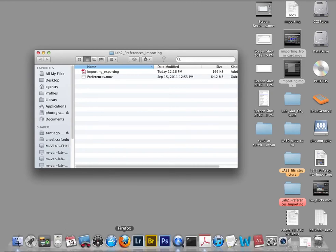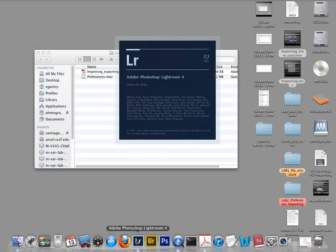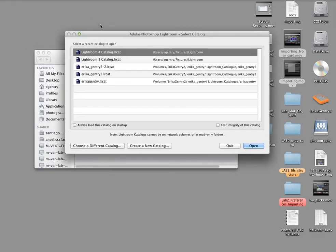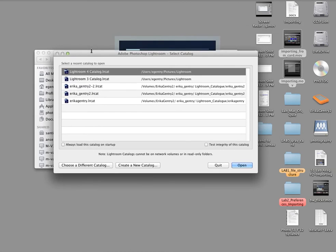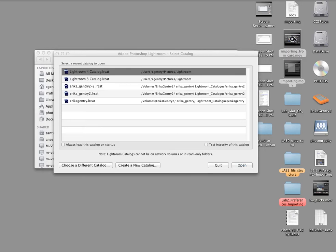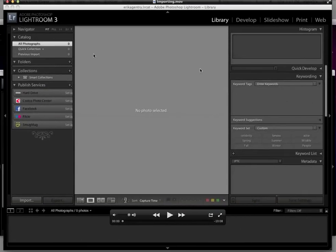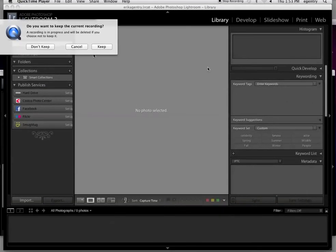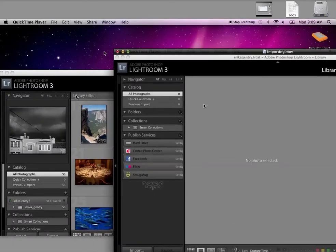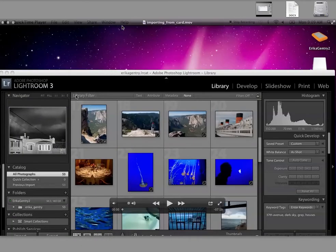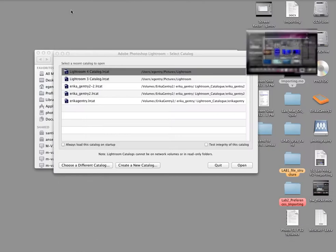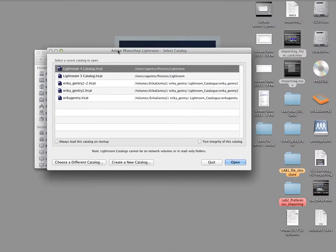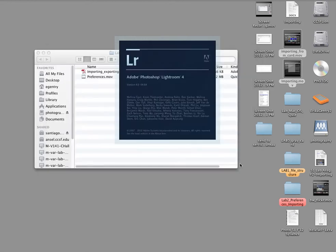So the first thing that we do actually is we launch Lightroom 4. You may or may not get this screen. Chances are that you won't get this screen. You'll actually get a screen that looks more like this. It'll have somebody else's images loaded into it. And the deal is that when you open Lightroom, the first thing you want to do is set up the preferences. So you're going to have to click through some of these dialog boxes in order to get the software to open. So no matter what kind of dialog box you get, go ahead and click through and just say open.